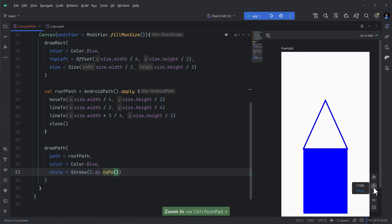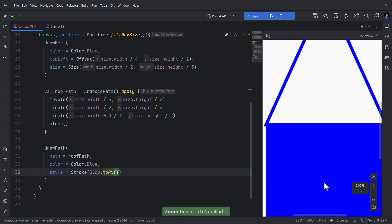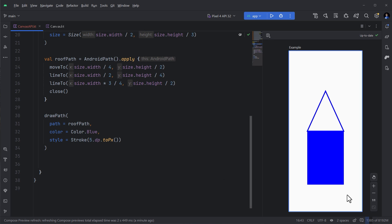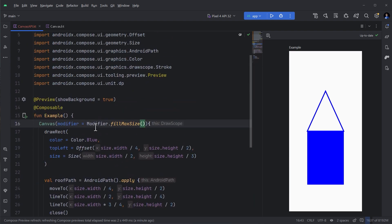So by default, the style is filling with the color. What you can do, we can change the style in order to make it only a stroke. I don't want the full color. So I can use something called stroke and here I can provide certain values. For example, I'm going to use 5dp and then convert it to pixels. You notice that there is an actual missing point here. This is due to the size of the stroke, but it's fine for now.